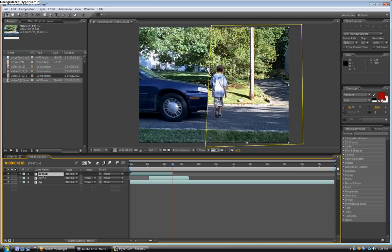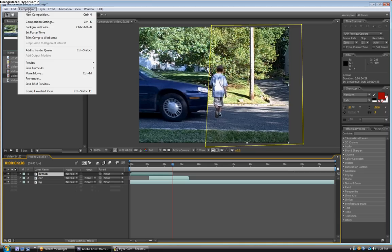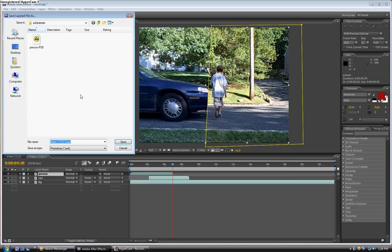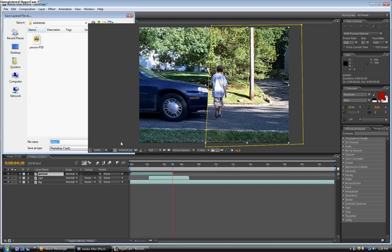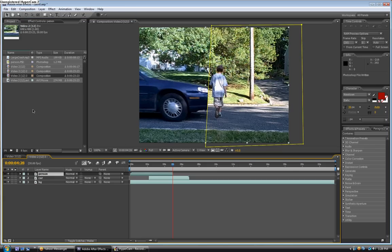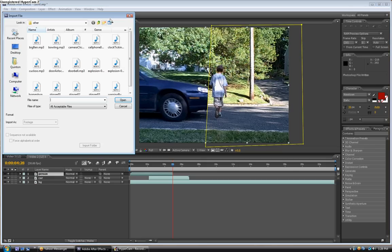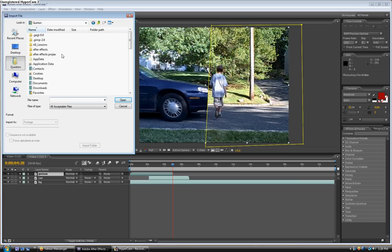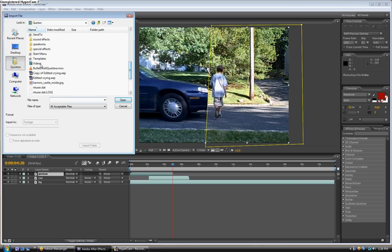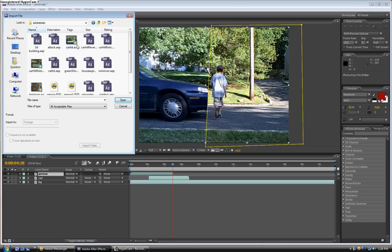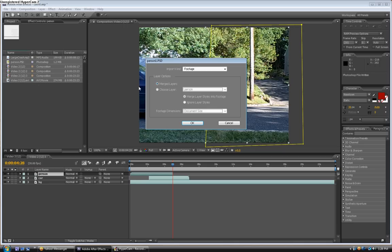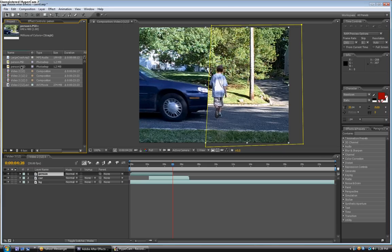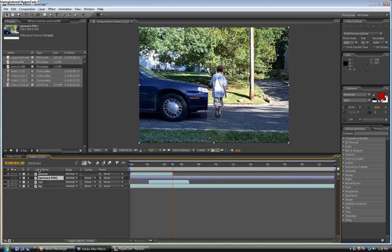But we're not done yet. So click on the person layer, then go up to composition, save frame as, Photoshop layer. And save it into whichever folder you want as person. Now find it, which I'm doing right now. Okay, and now import it in. Just press OK now. And then import it underneath the person layer, but above the car layer. So now it's just a picture of that.